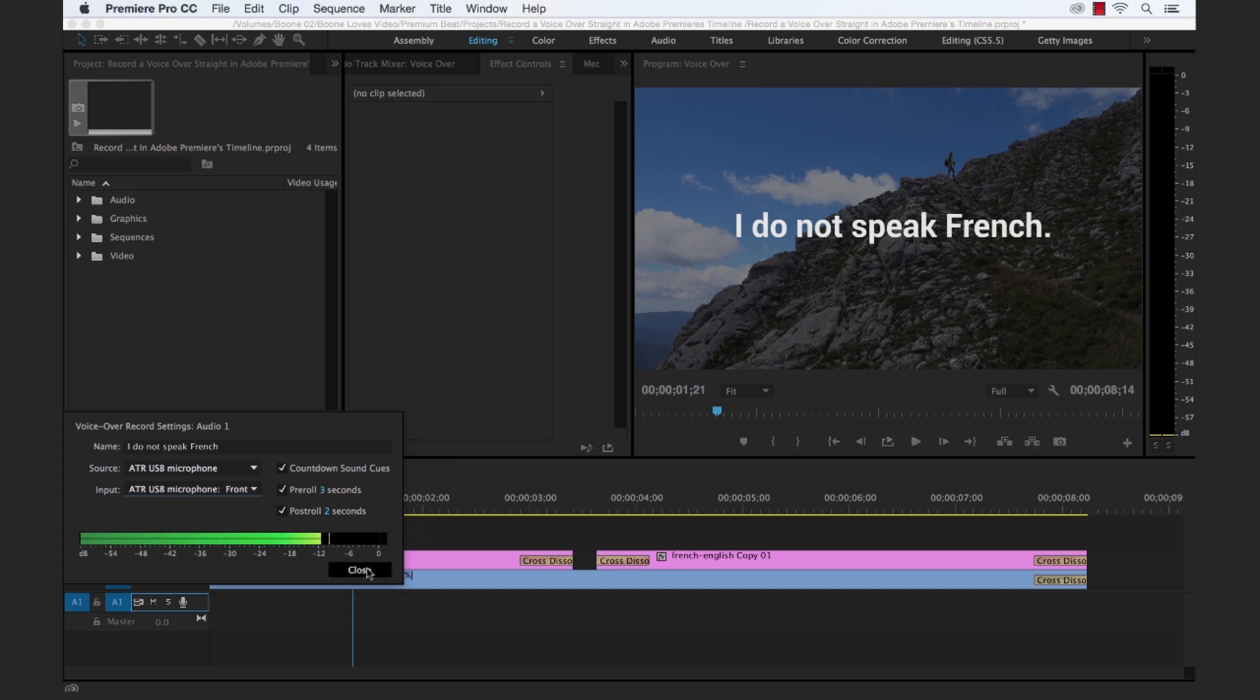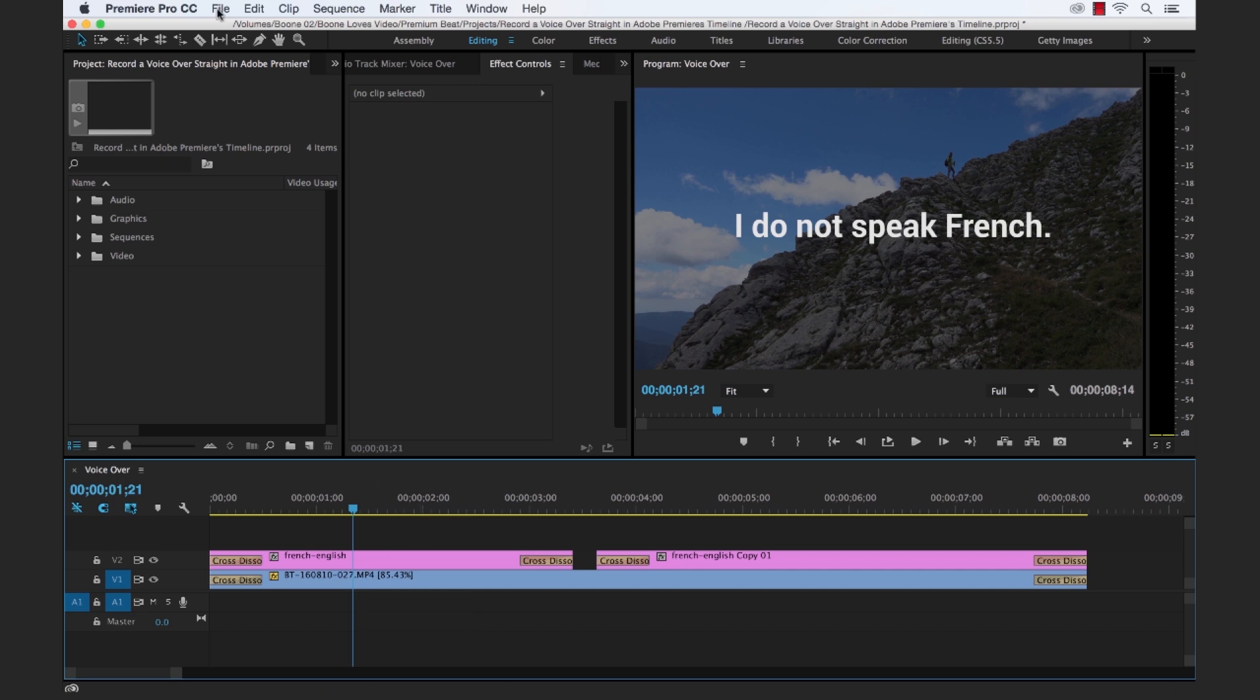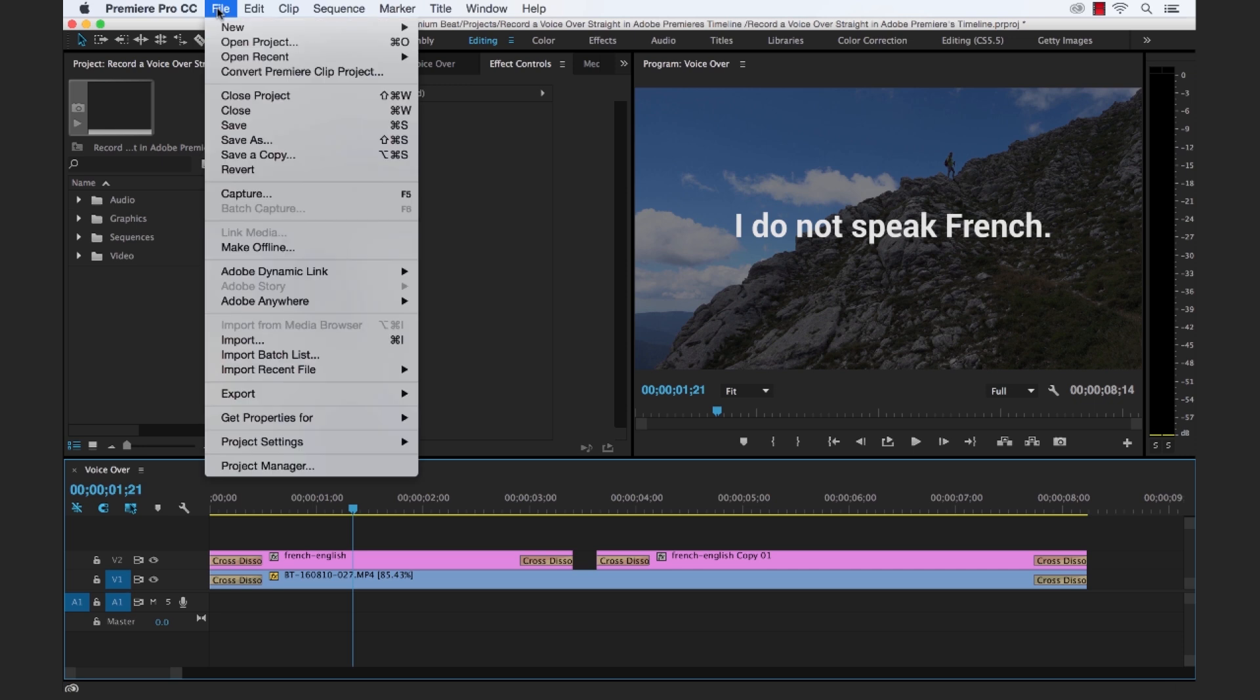So we have our voiceover recording all set up. Now we need to select a destination of where exactly we want our audio files to be saved. So to do that, we go to file, project settings, scratch disk.